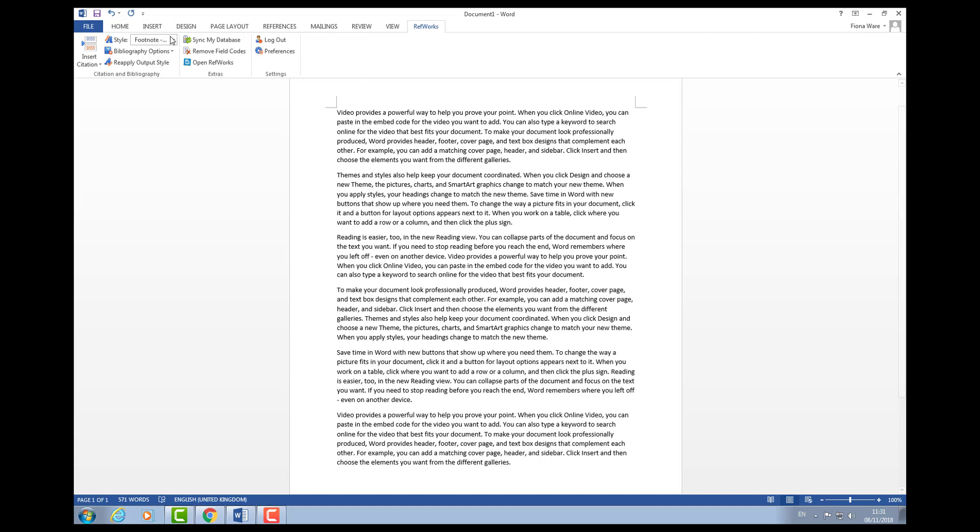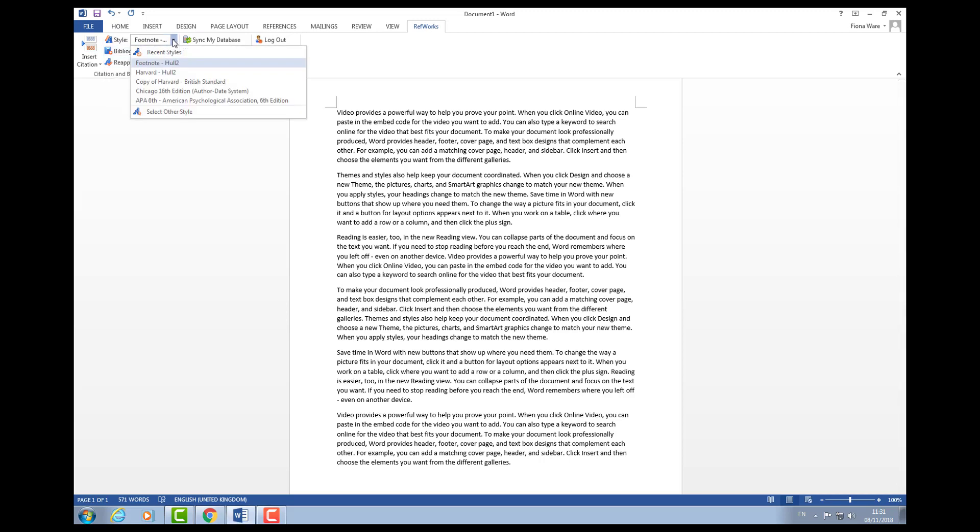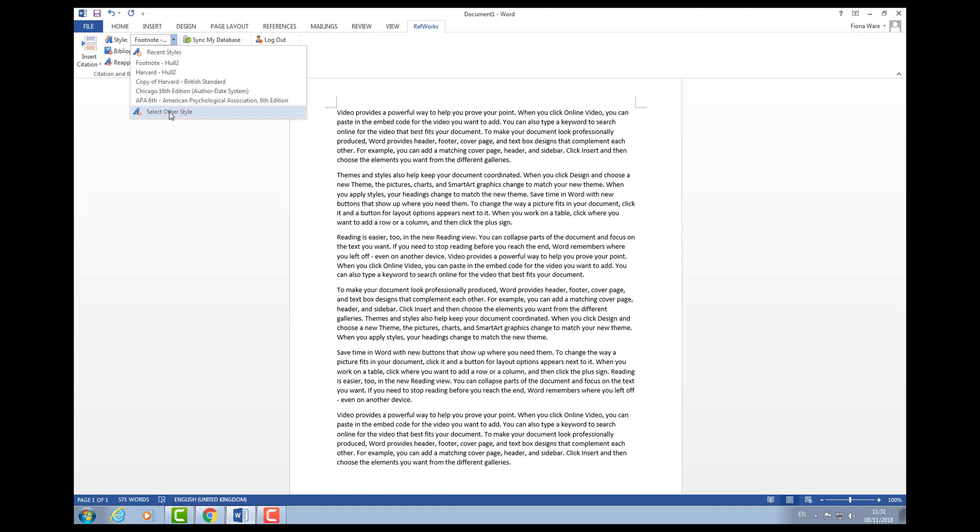When it's synced up, all of these options will turn to black and the first thing you'll want to do is select your style. It might default to footnote, so you need to look for Harvard Hull. If you can't see it in the list of recent styles, go to select other style and you'll see it there.